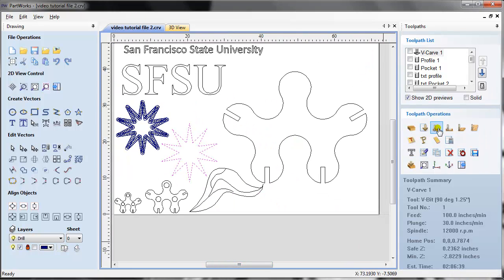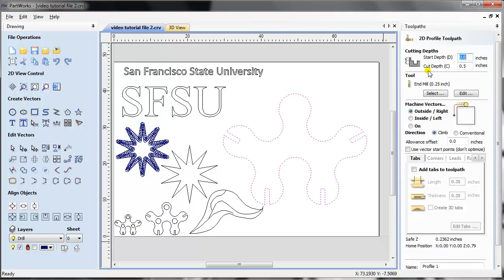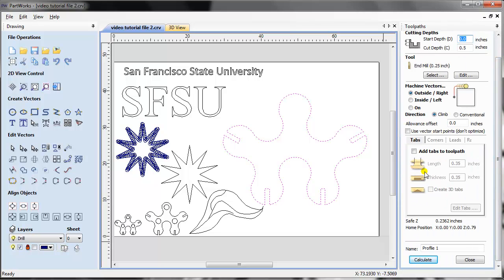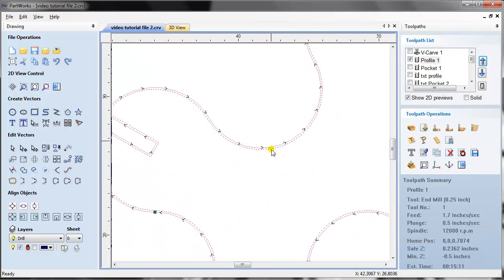The next toolpath is the profile toolpath, which is the most used toolpath. It has a start depth, cut depth, and a tool — which could be an end mill, a straight cut, two-flute or three-flute, or a spiral up or spiral down. You can machine vectors on the outside, inside, or on the line. I'm not going into details of tabs in this chapter — that will be in future tutorials. It's already been set up and I'm doing it outside for now.